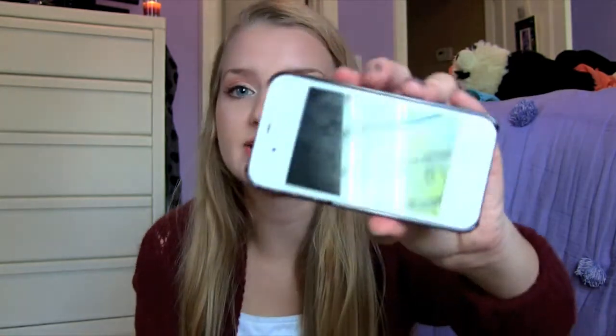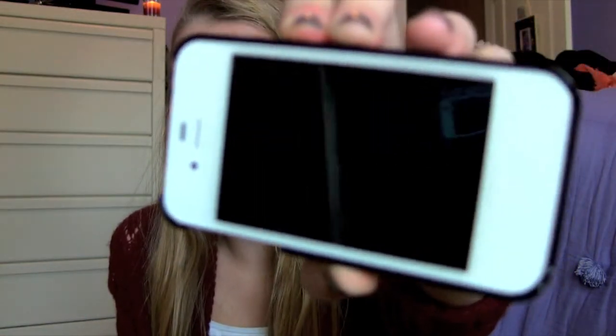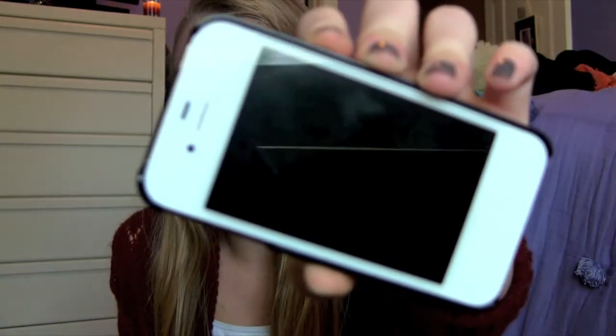I said in that video that I wouldn't do my 'What's on My iPhone' video until I got my case, and I did get a case a while ago, but I wanted to film this today. So this is the iPhone 4, and as you can see, it is white. I'll go ahead and show you my case.